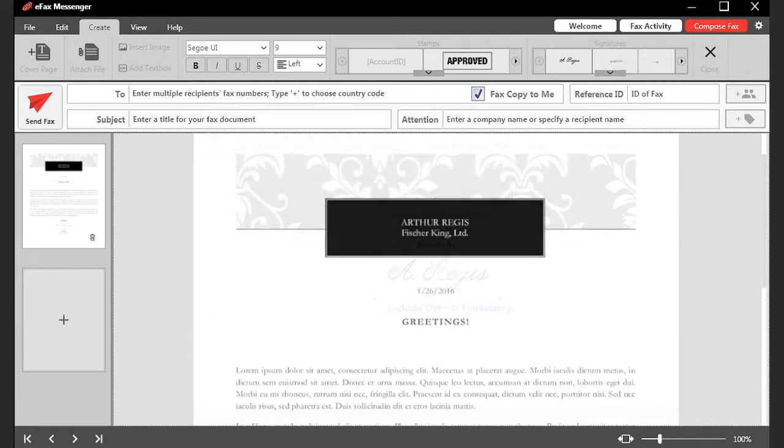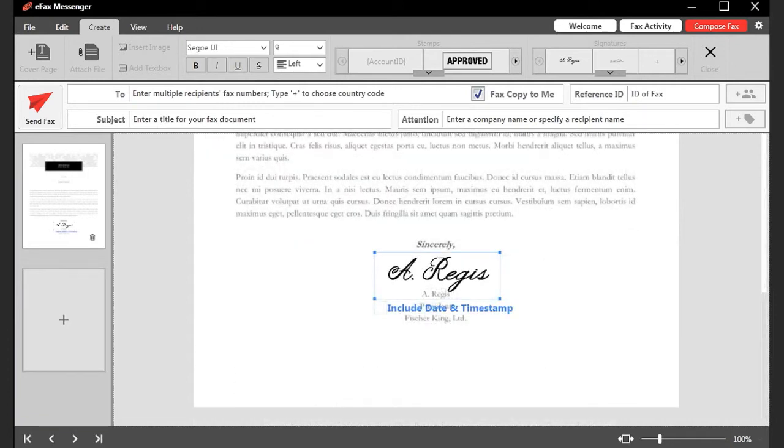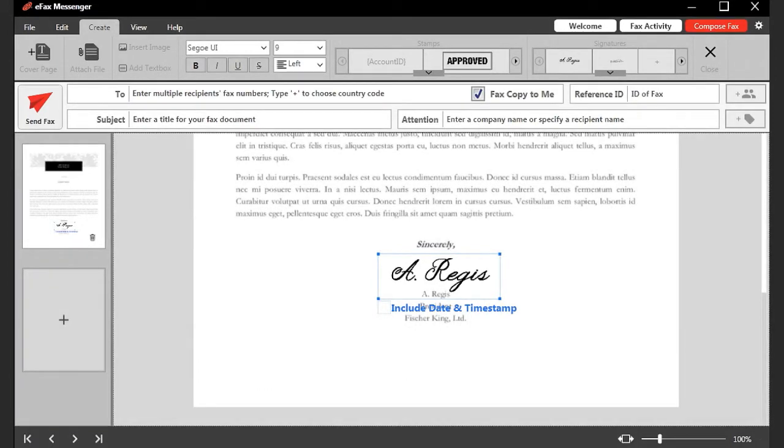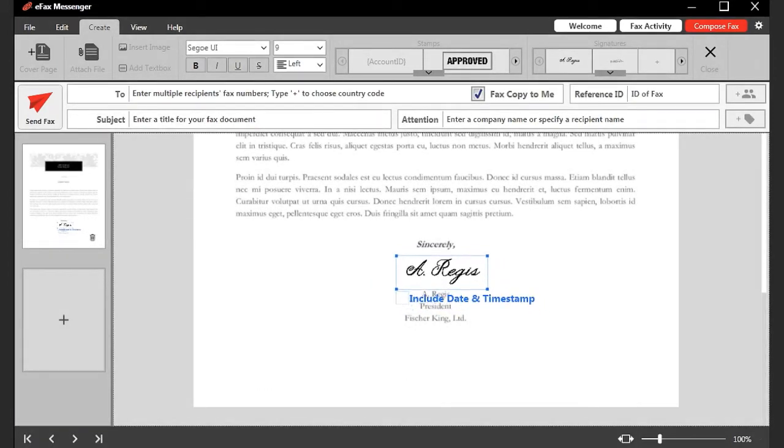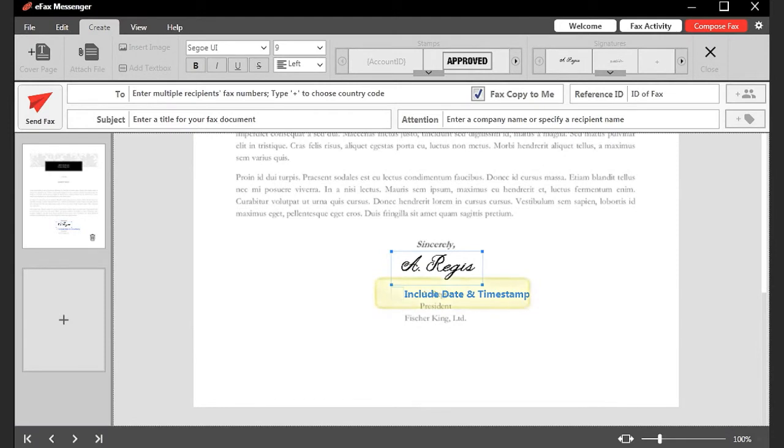Once the signature is added to the fax, use the corner handles to resize it, or drag and drop the signature to reposition it on the page.